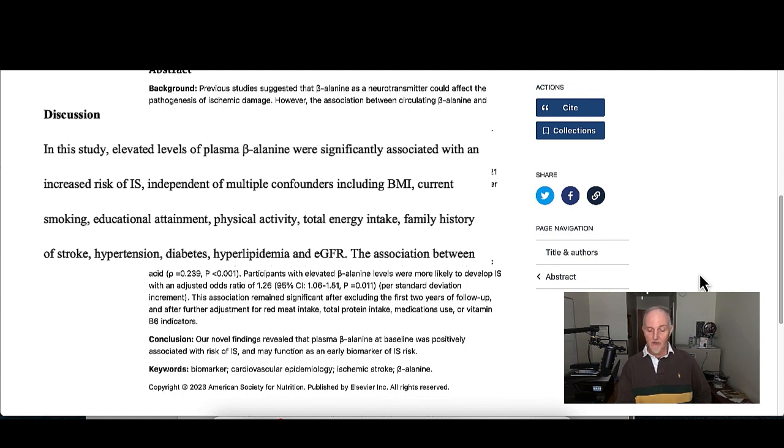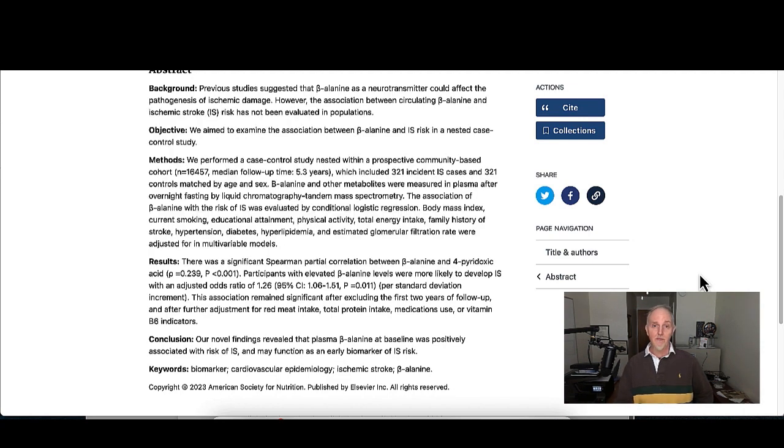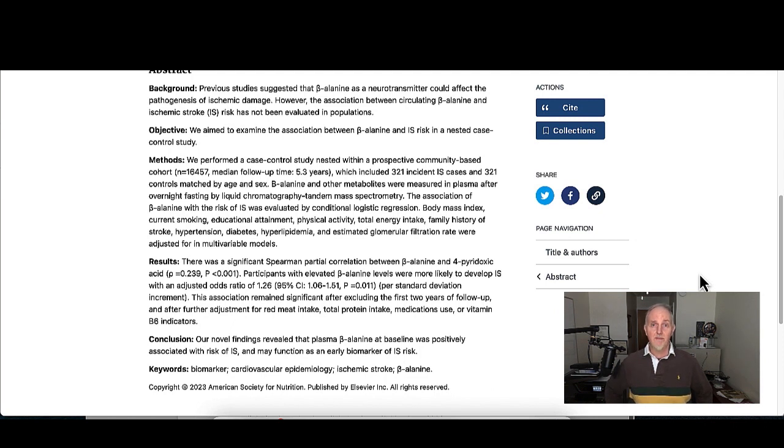Total calorie intake and even family history, in addition to stroke risk, hypertension, diabetes, high cholesterol levels, and even kidney problems. So they took all that stuff out and they still found an increased risk of ischemic stroke in people who had elevated levels of beta alanine.